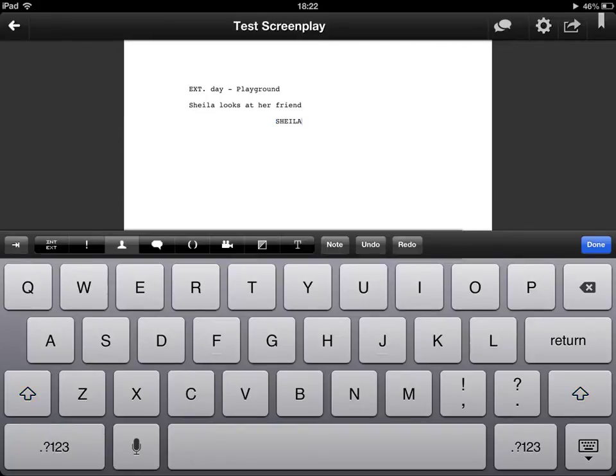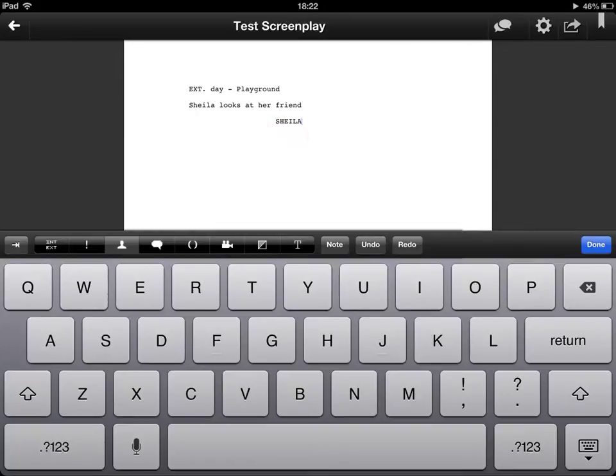So I'm going to write in the name Sheila. You notice that it has capitalized this automatically because character names are always capitalized and centered in any form of screenplay.